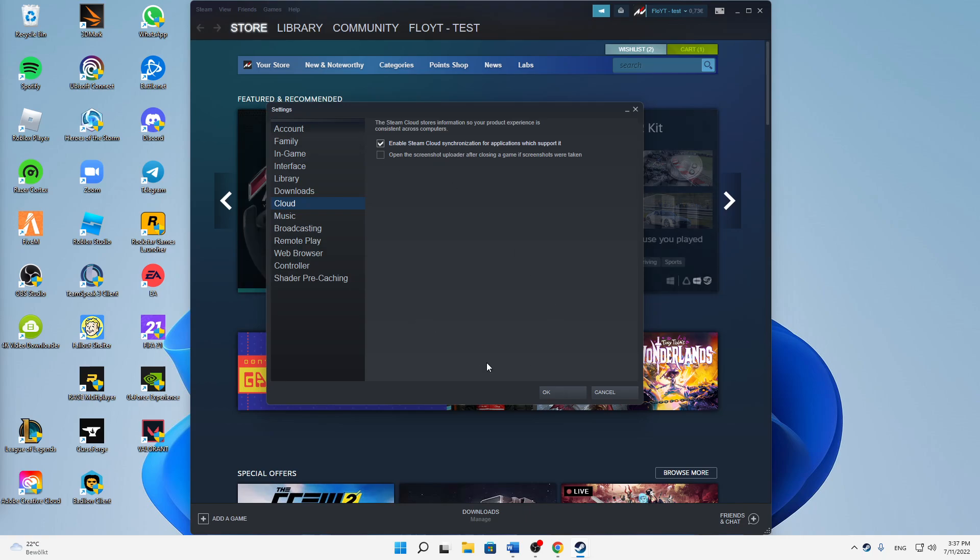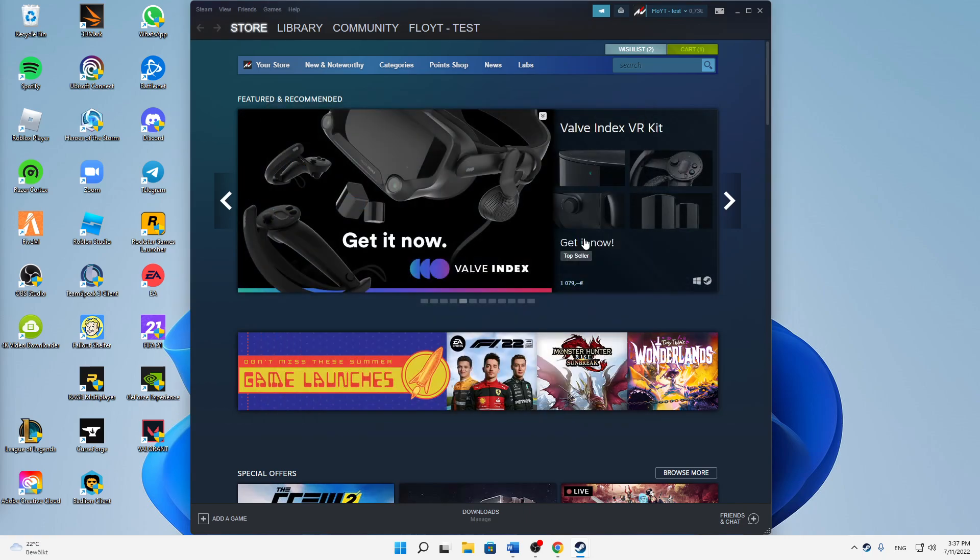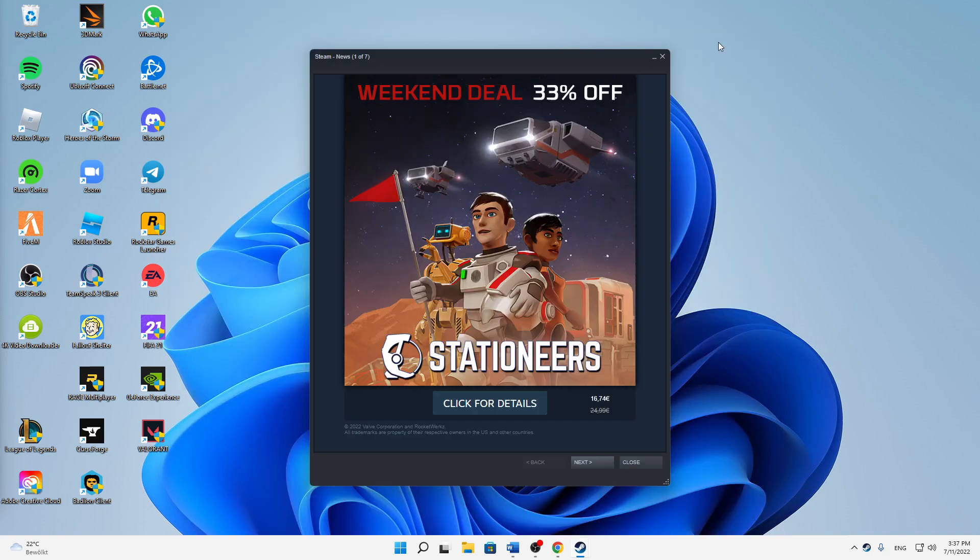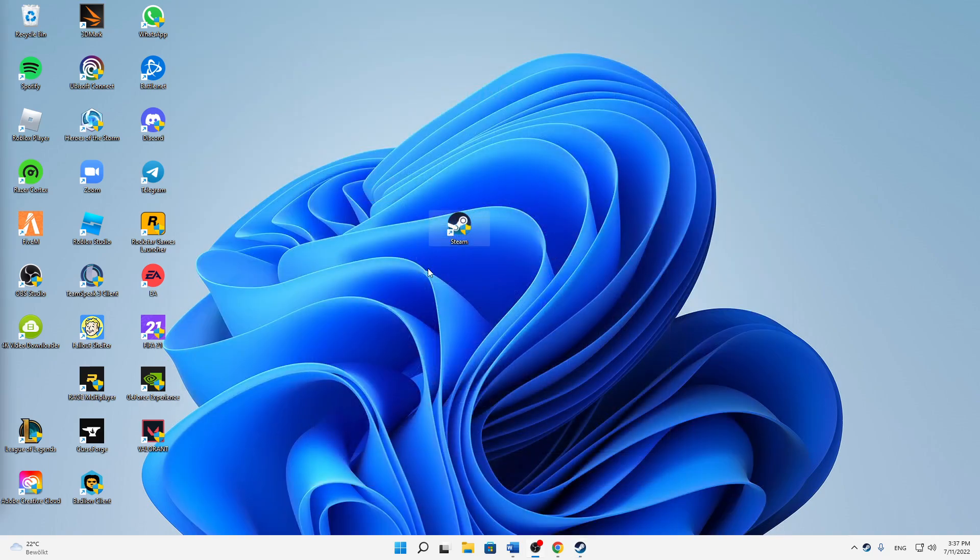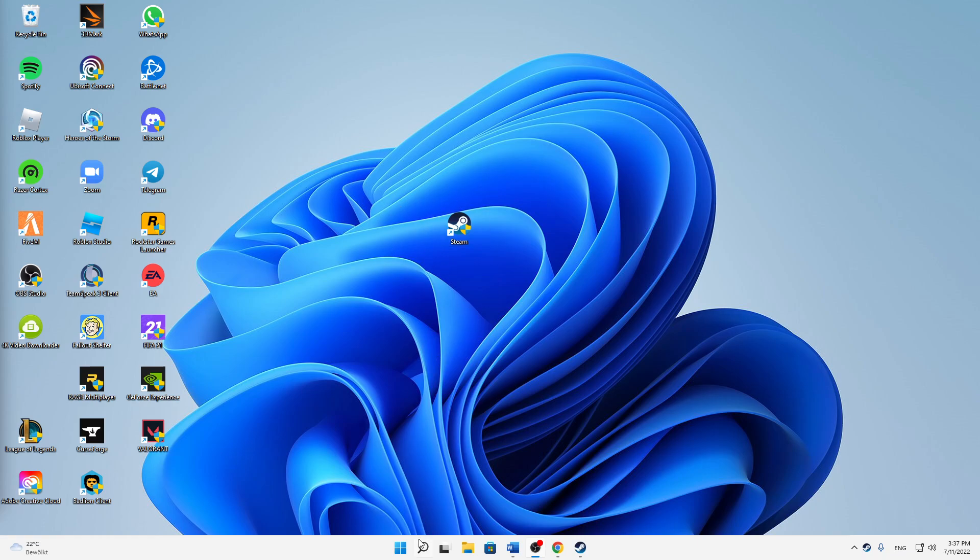And then when you've done that, click on OK and click on minimize, close. And then now we are going to accept our Steam from our firewall.